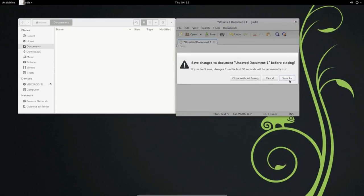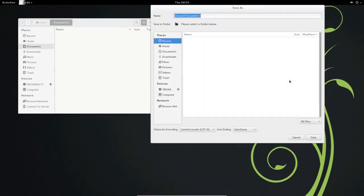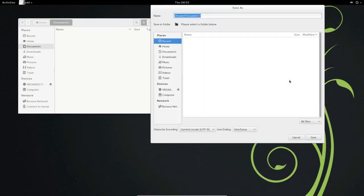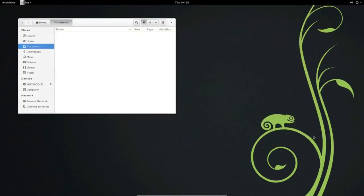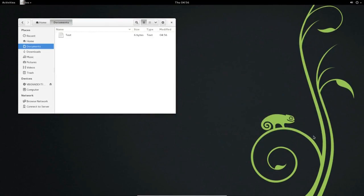Click Save As to save the created file. Select Documents from the left panel of the Save As window. Type Test to save the file by that name. Click Save to save the file and close G-Edit.